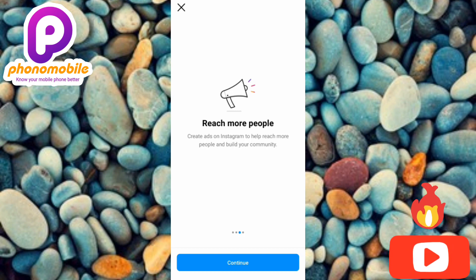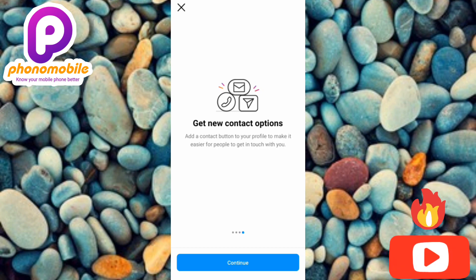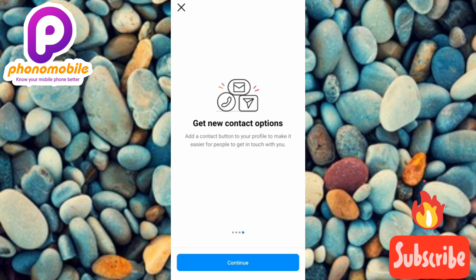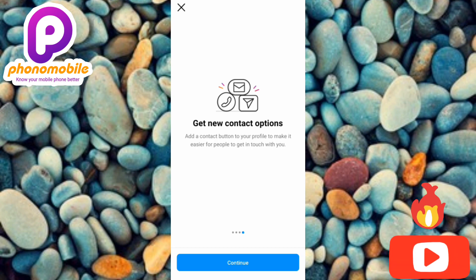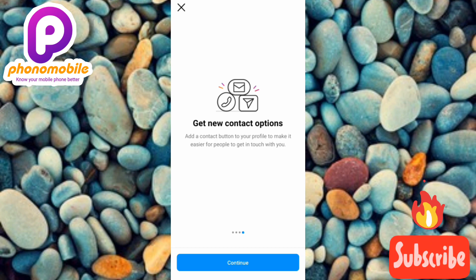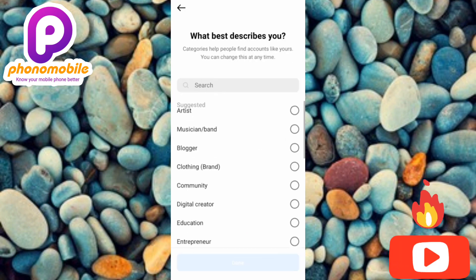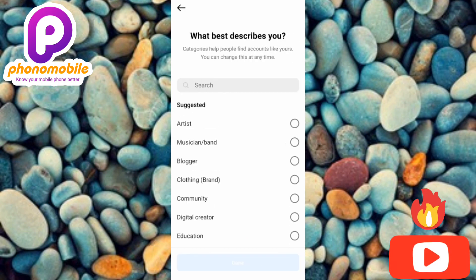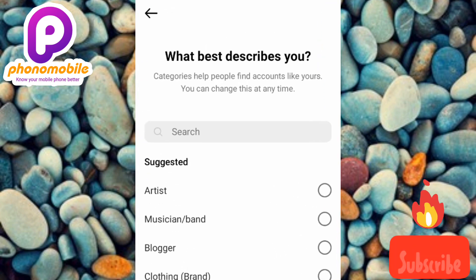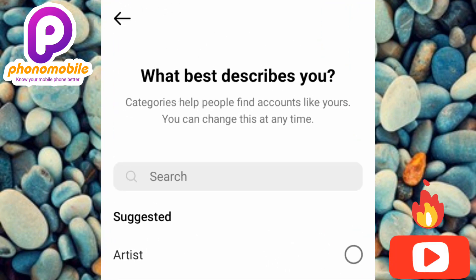Here it says 'Get new contact options — with a business Instagram account you can add a contact button to your profile to make it easier for people to get in touch with you.' Tap on Continue. Over here they are showing the kind of business or niche you're into — you can see what is written here: 'What best describes you? Categories — here people find accounts like yours. You can change this anytime.'